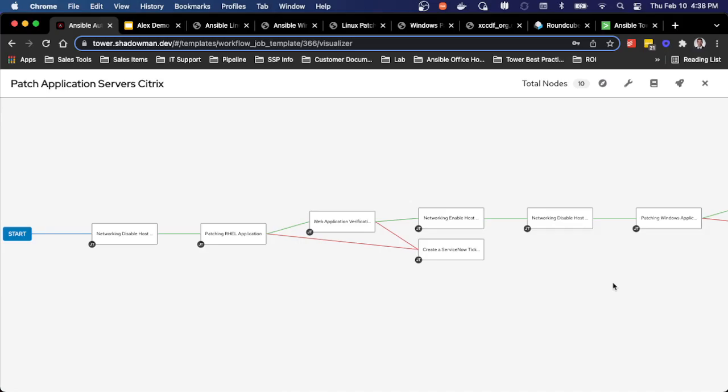So it's a great way to link across multiple teams for your patching processes. So think about this in terms of anything that requires linking with storage, your database team, or your networking team.